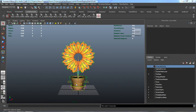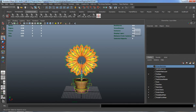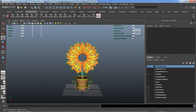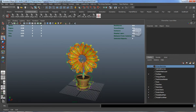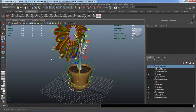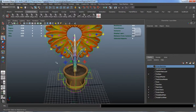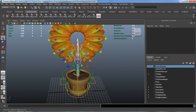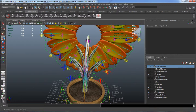Alright, welcome back everybody. We're going to continue from where we left off in the last lesson. I know that at the end of the last lesson I said I was going to start working on our pedal controls, but before I do that, I want to add a stretch control to each one of these inner and outer stems.